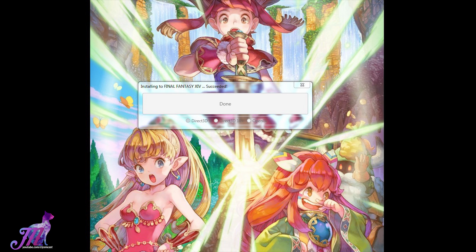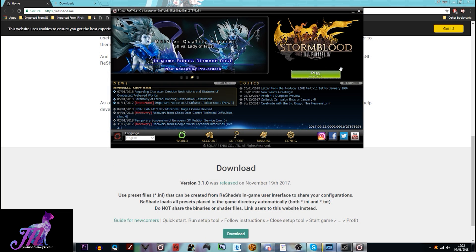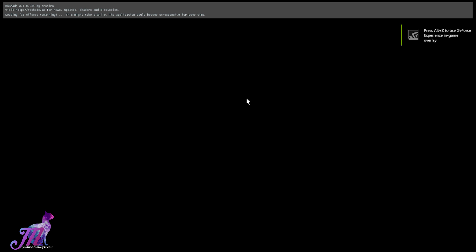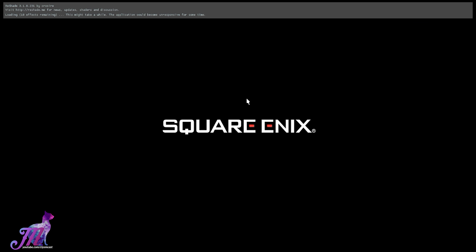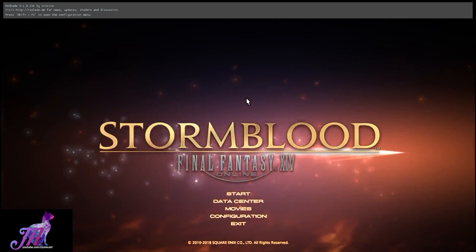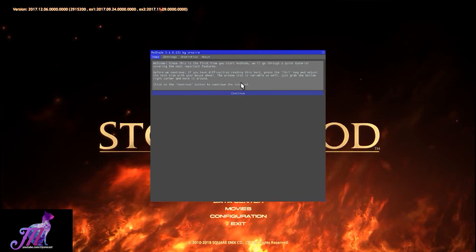If done successfully it should say 'succeeded' at the top and 'done' in the actual box. Close this and boot up the game. The game may load a little slower due to loading all of the effects, but it will get there eventually. Once loaded up there will be a first-time pop-up at the top of the screen on top of the launcher, which gives you a basic tutorial that you can click through or come back to later.